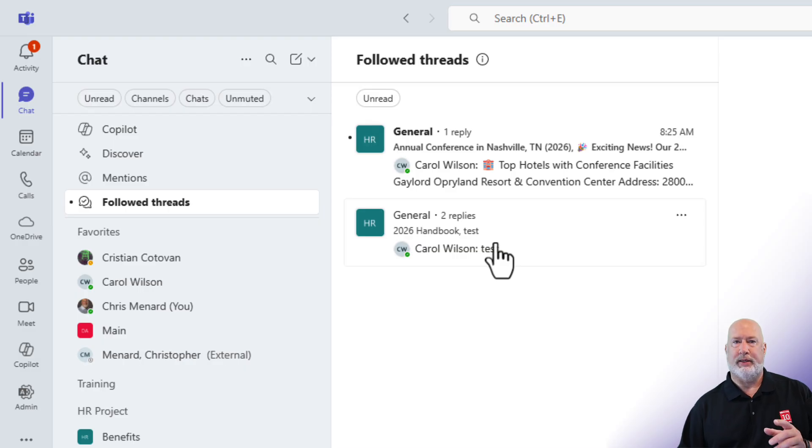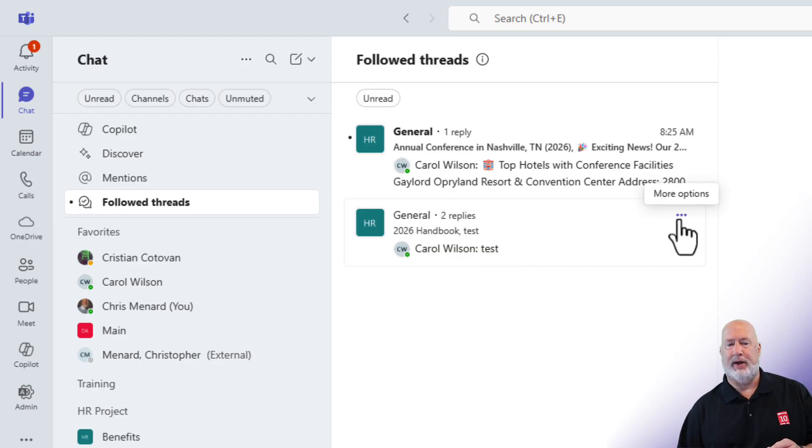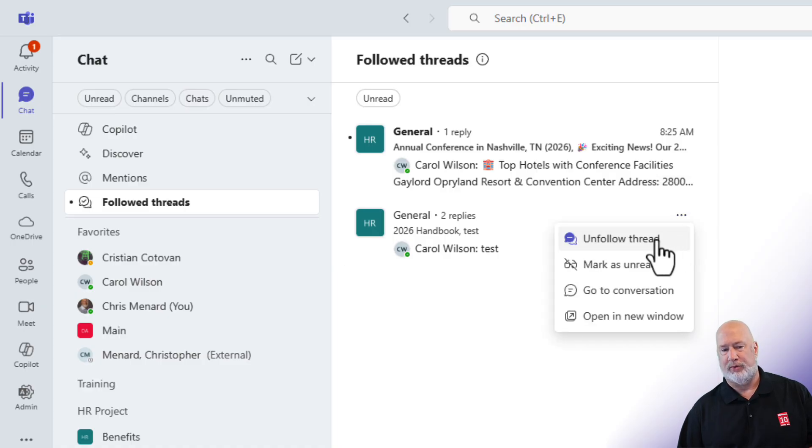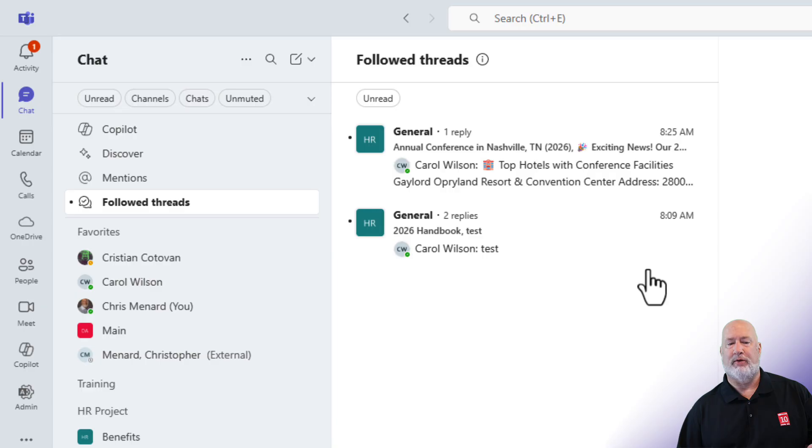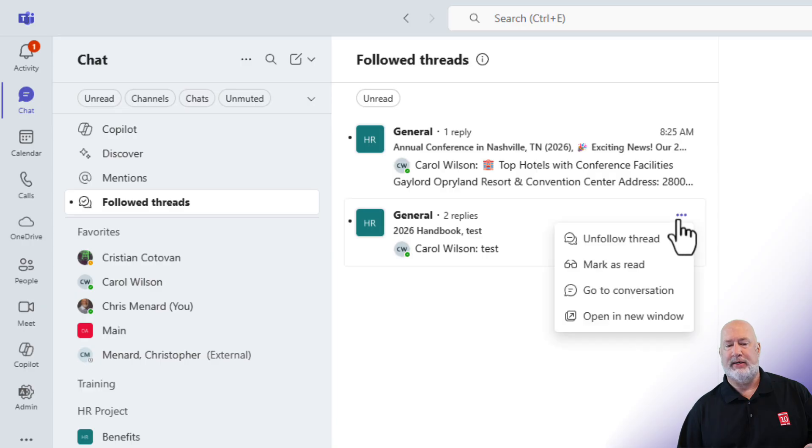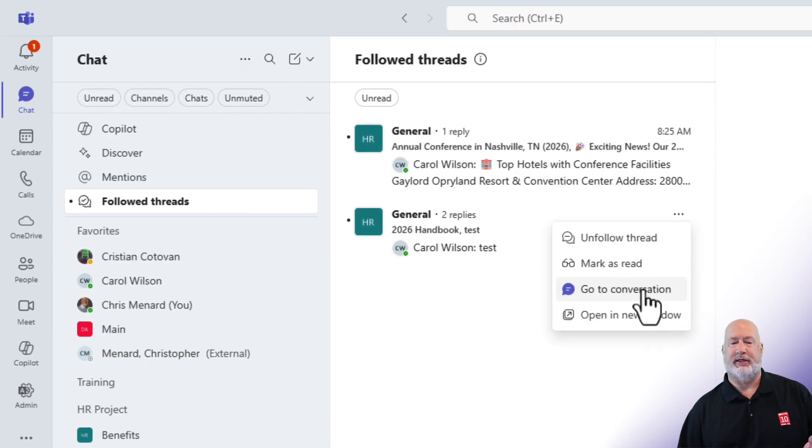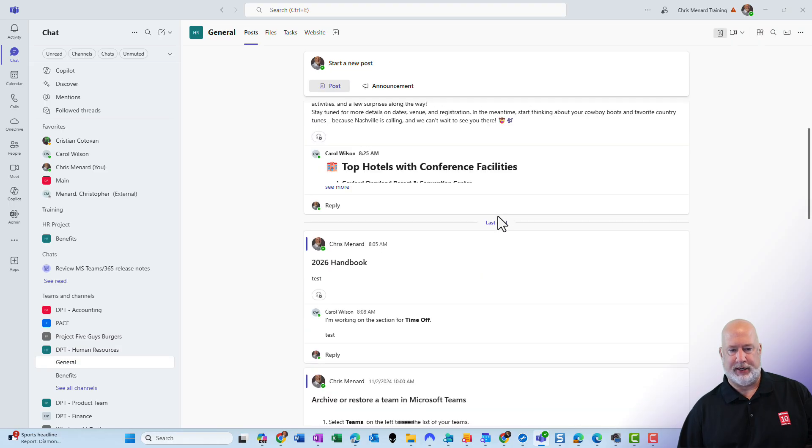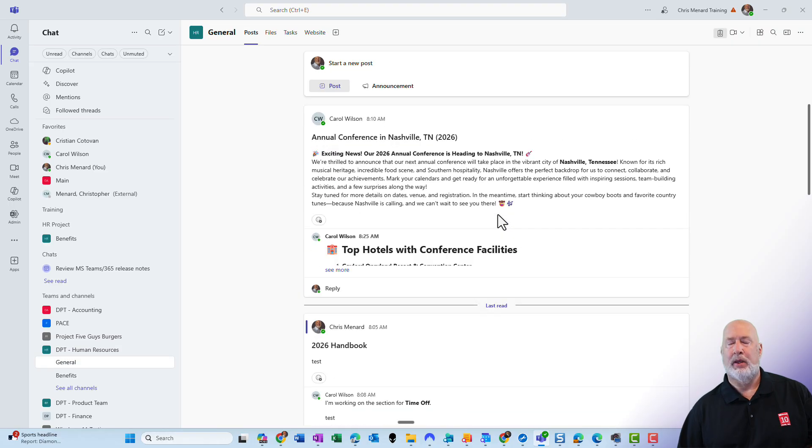So what happens if you don't want to follow a thread? You go to follow threads, you click on the three dots and you can unfollow the thread right here. You can also mark this as unread. You could pop into the conversation. Let's test that. There is the conversation where that thread is taking place right here.